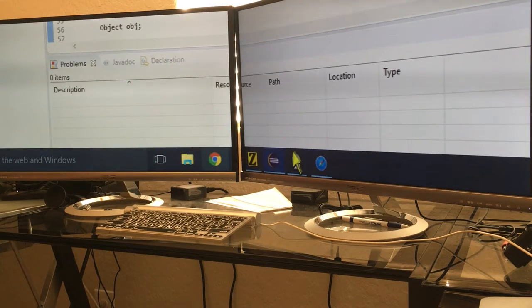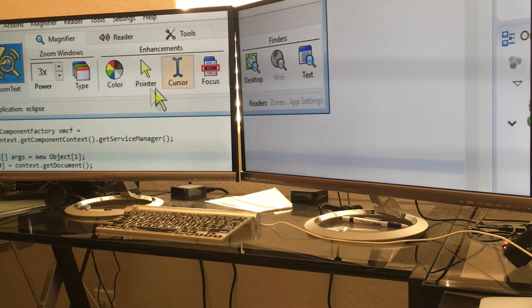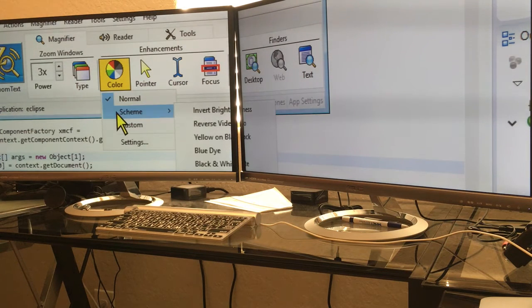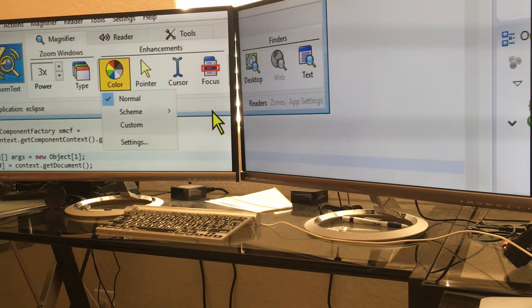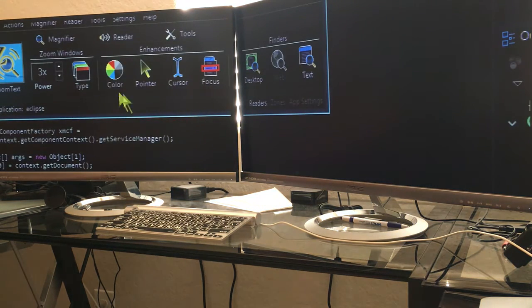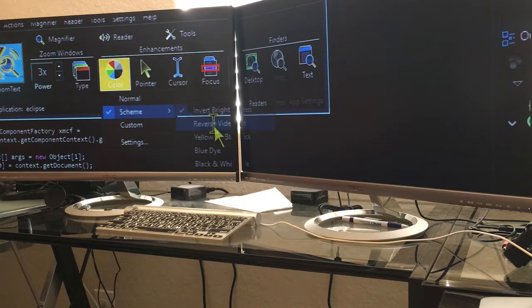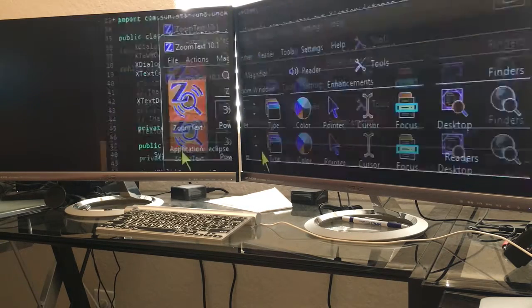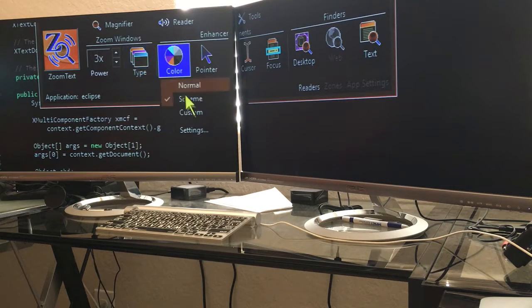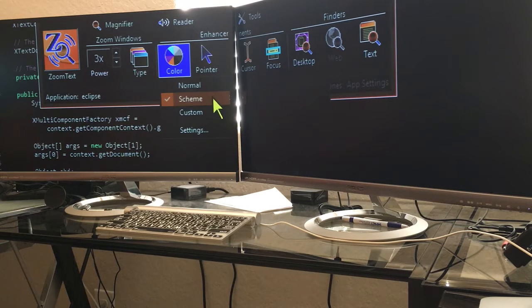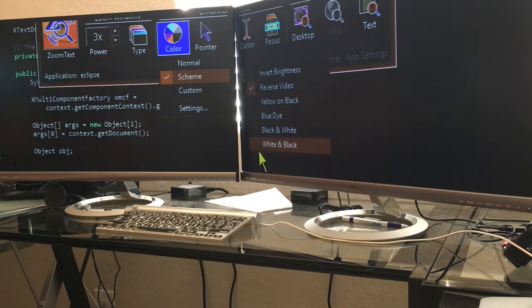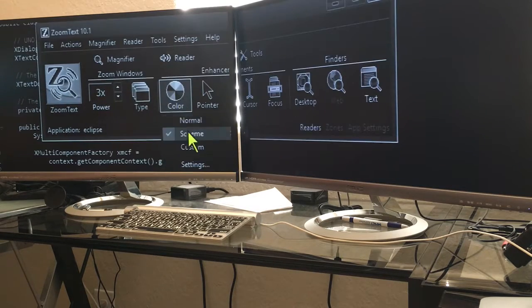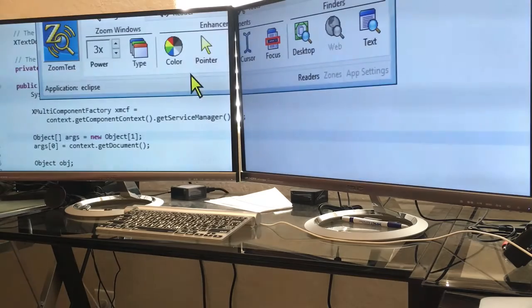Some other things with ZoomText: There are some color themes. I usually keep it normal, but you can invert the brightness. I don't like that at all. You can do reverse video. Again, I just don't like the way it looks. There's yellow on black, we can do black and white, white on black. Again, I do normal.